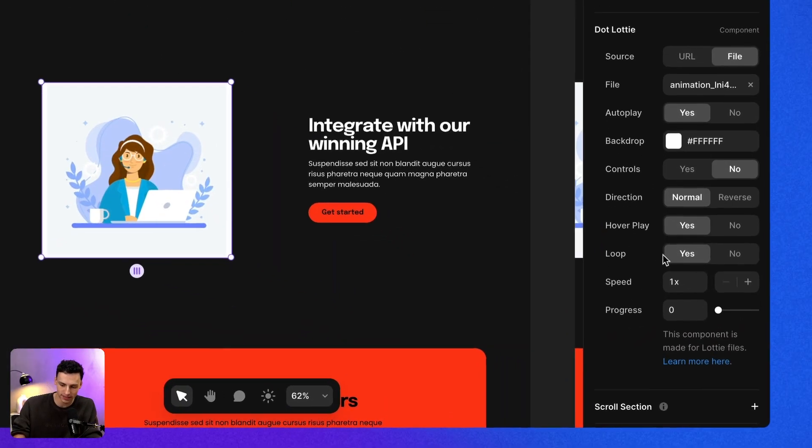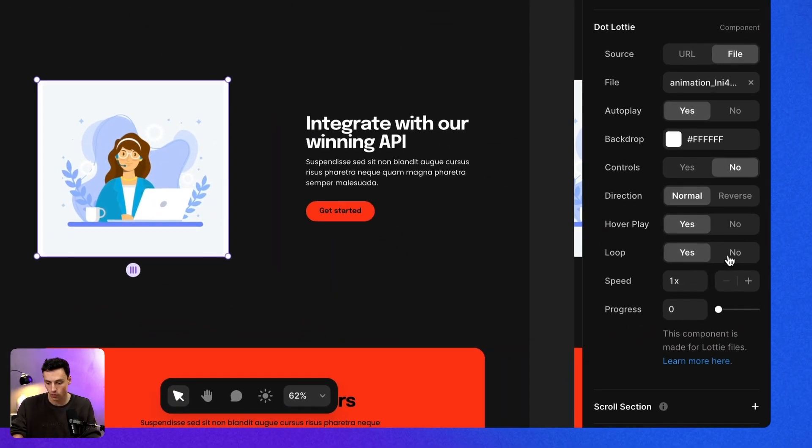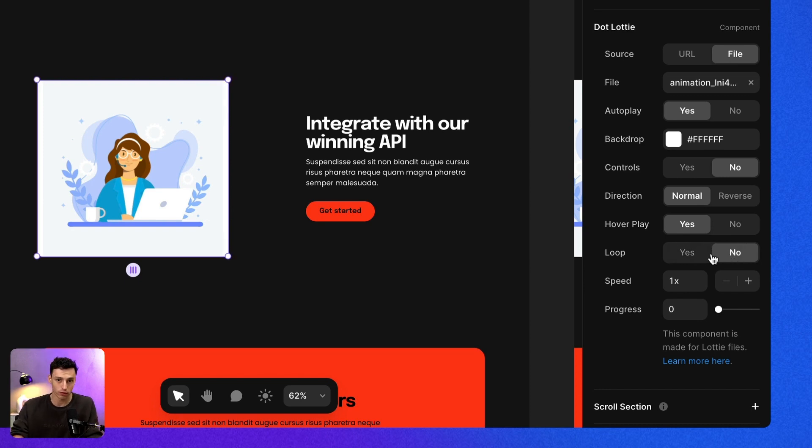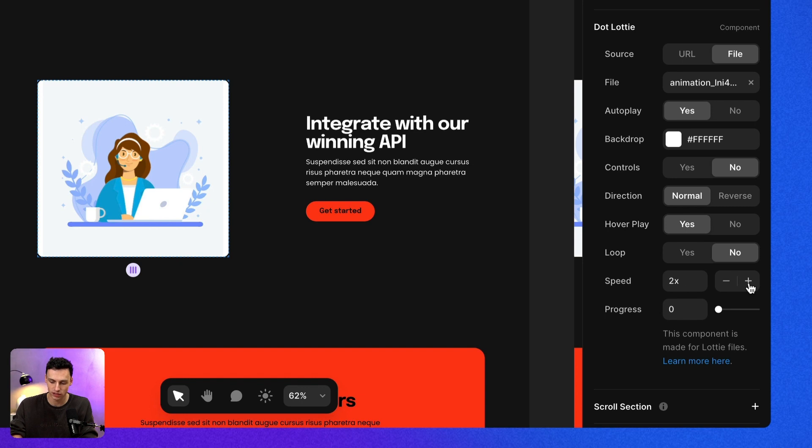Now I can also set this to loop or not to loop. So essentially, will it repeat? And I can also set the speed. So let's say we want it to play twice as quick. We can do that here.